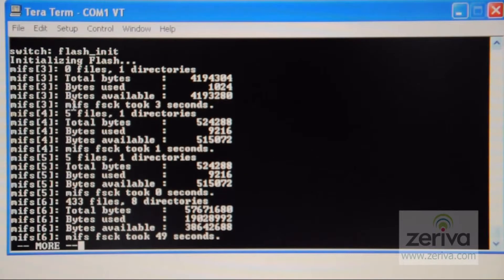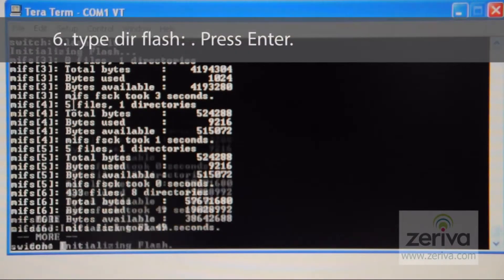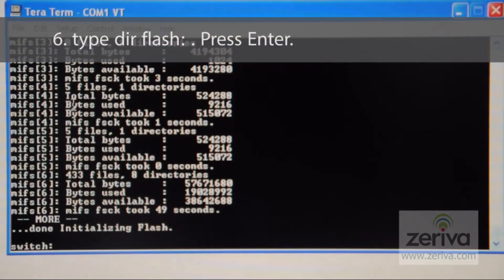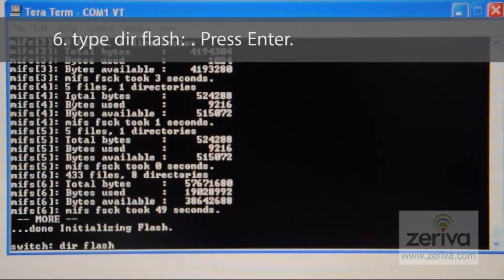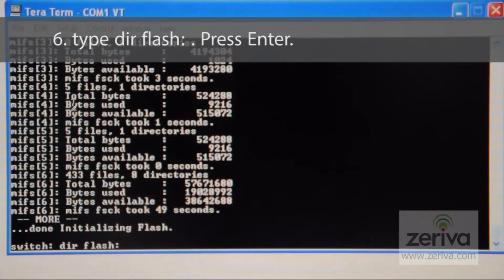Next, we will view the directory of the flash. To do this, type dir flash: and press enter.